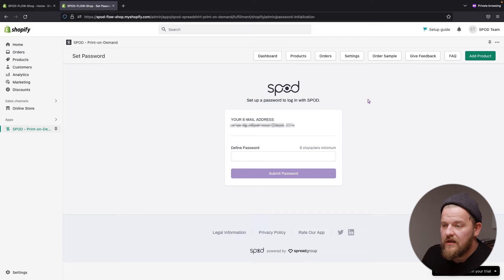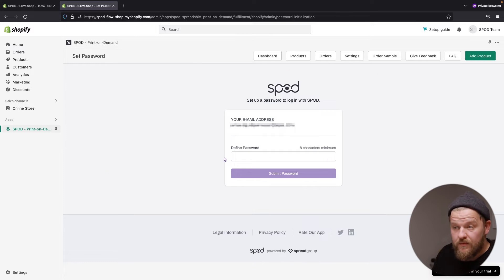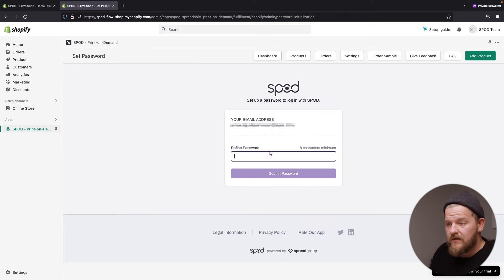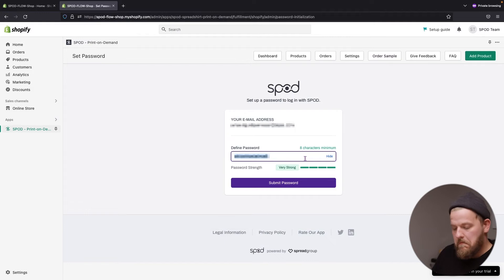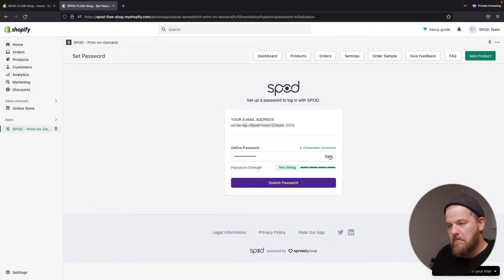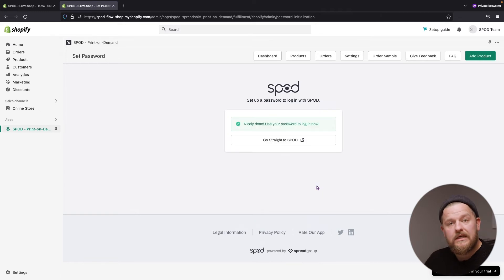Here we can see the email that is accompanying our Shopify account. The only thing we need to do is define a strong password. Let me do that here. And we're good to go — submit password. And that creates an account on spot.com.